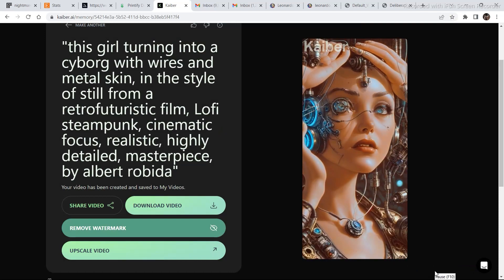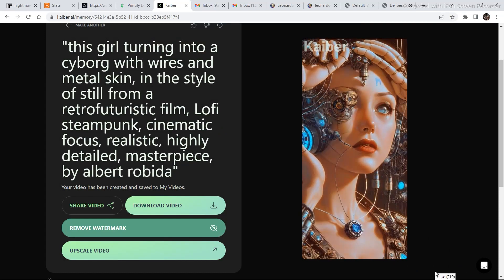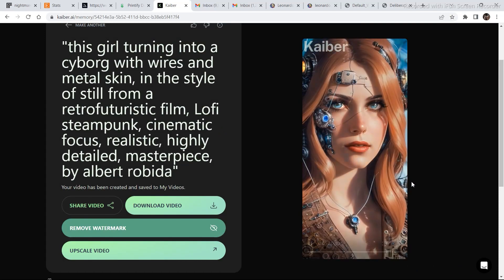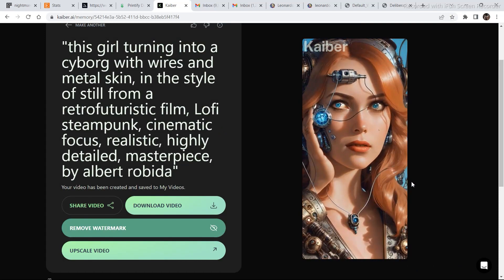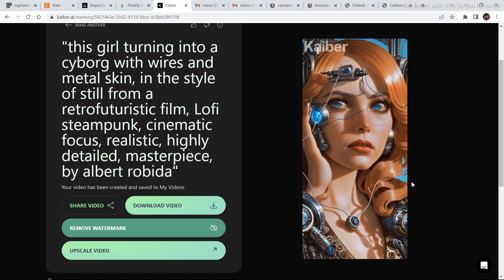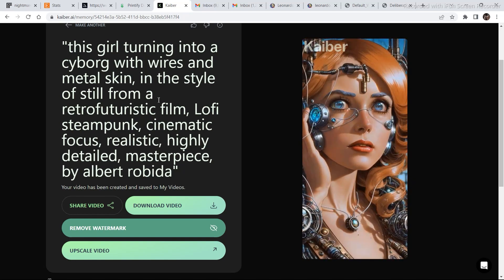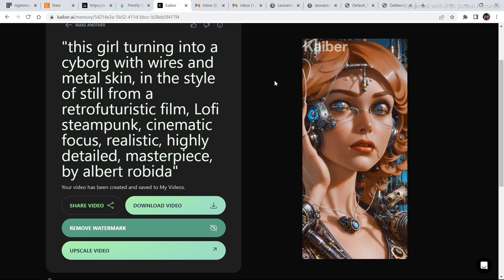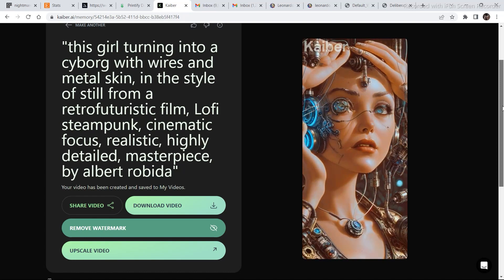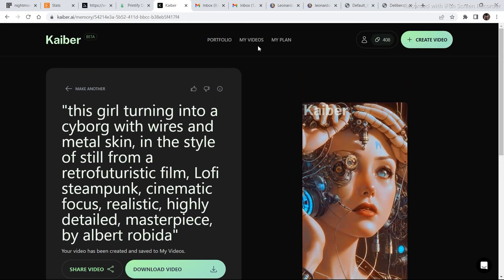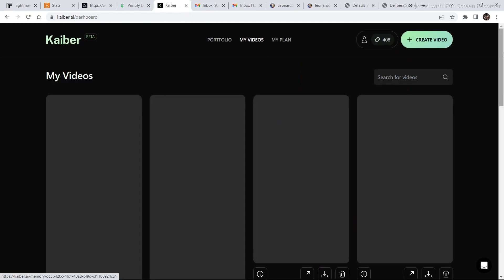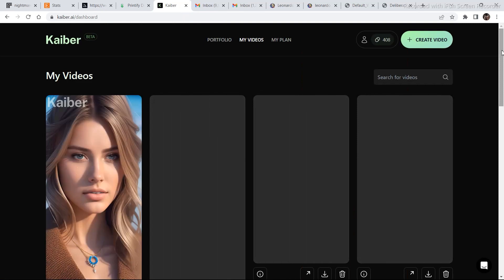We have finally got our generation. And if you see from the beginning, it looks pretty nice. It could have been better by using some better words. But this itself looks pretty nice. Now, let's go to my videos.